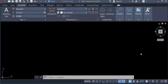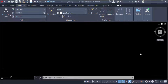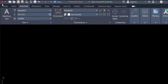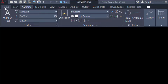Hello everyone, assalamualaikum. This is an AutoCAD tutorial and in this video you will learn how to create a custom table in AutoCAD 2022. Let's get started. I open AutoCAD and now I go to the Annotate tab.